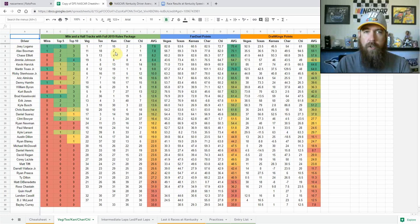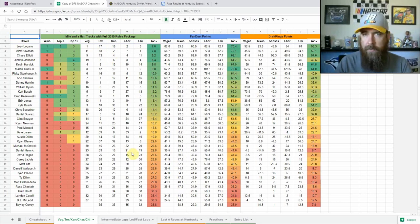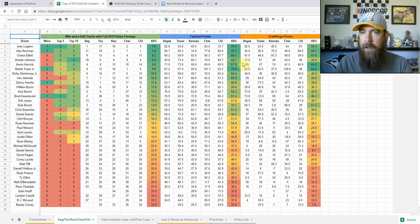We've got finish position for each driver at each race, wins, top fives, top tens, average finish of those five races, FanDuel points and DraftKings points.